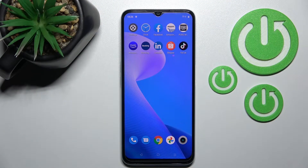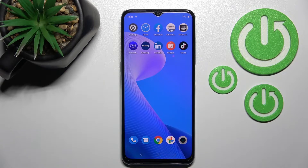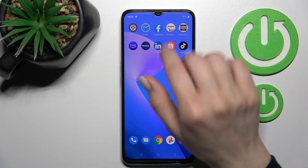Welcome. Today in front of me is the Realme C35, and I'll show you how to enable or disable NFC on this device.